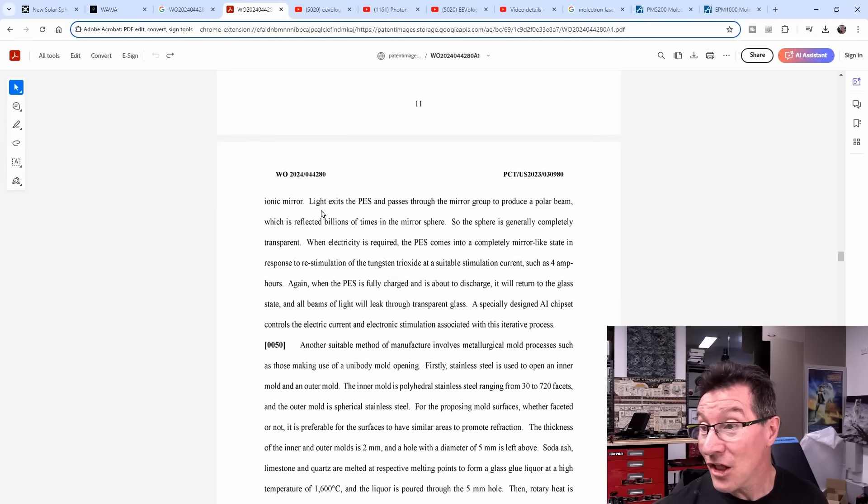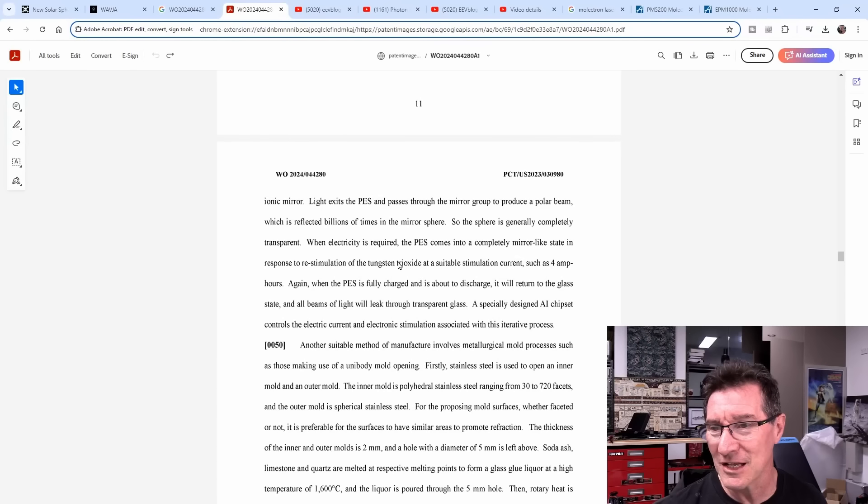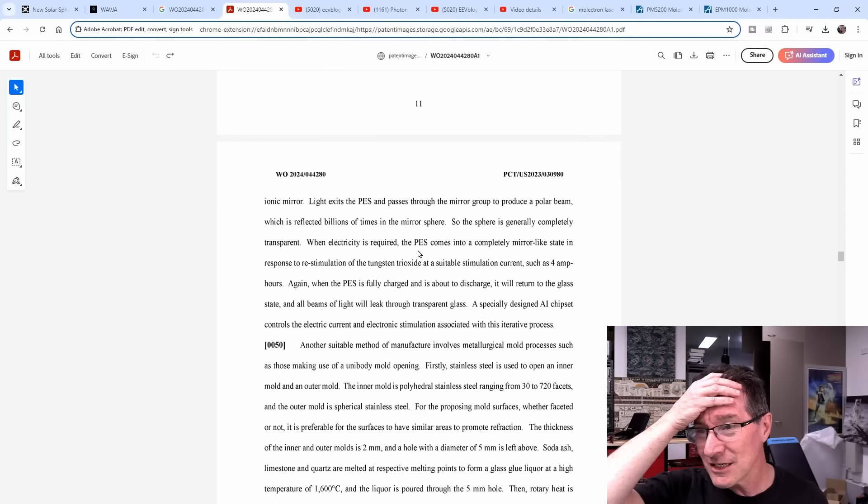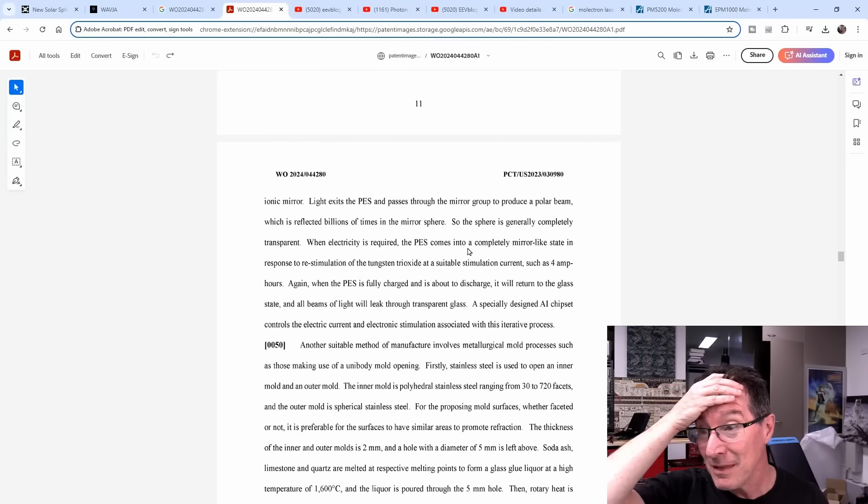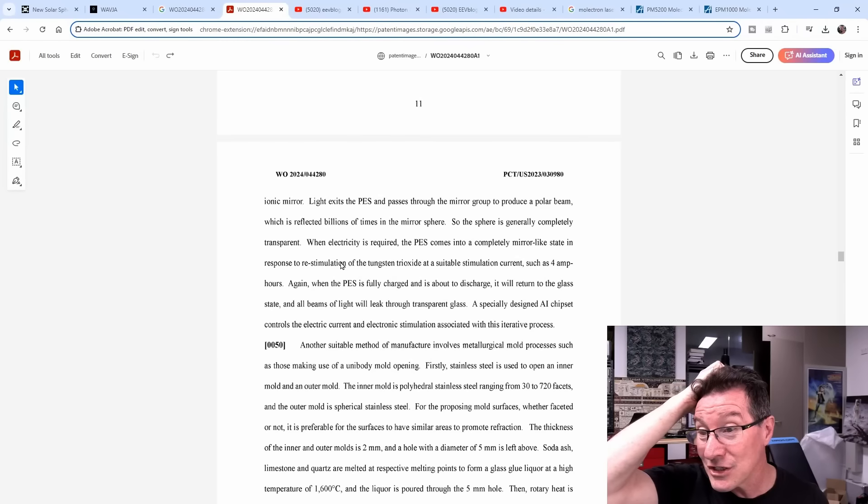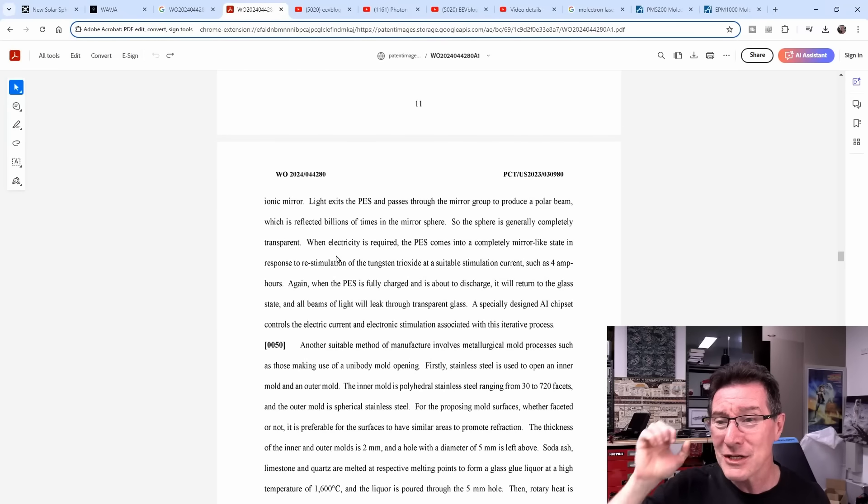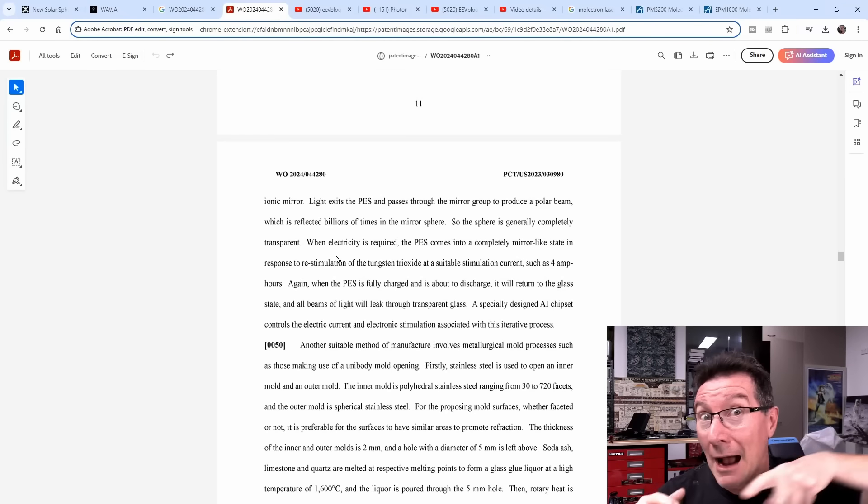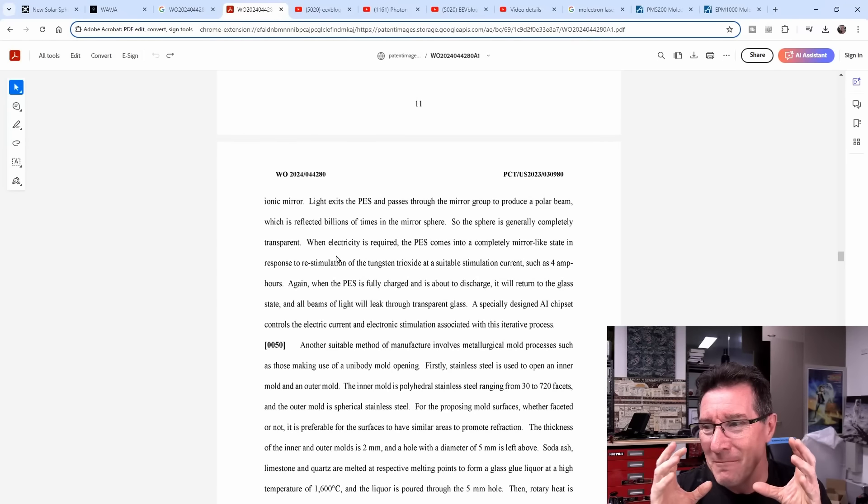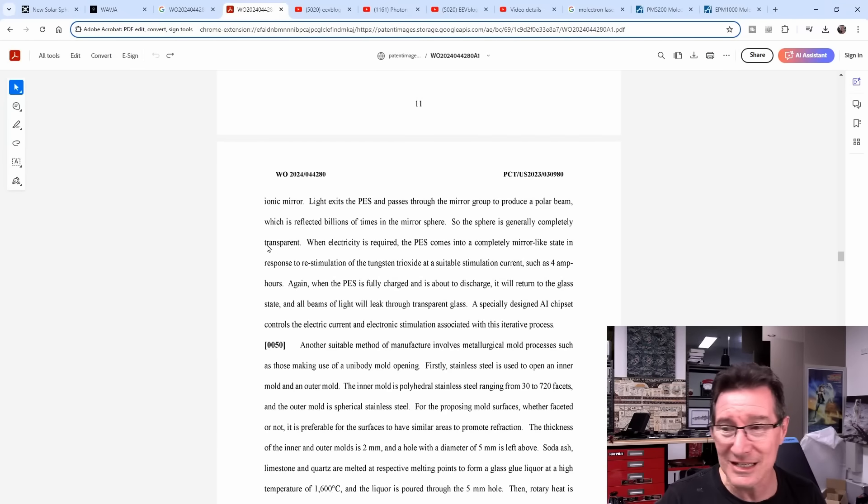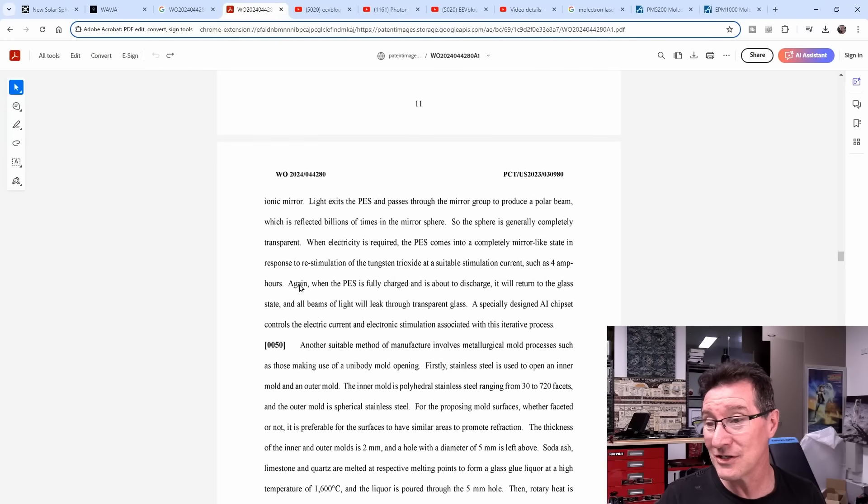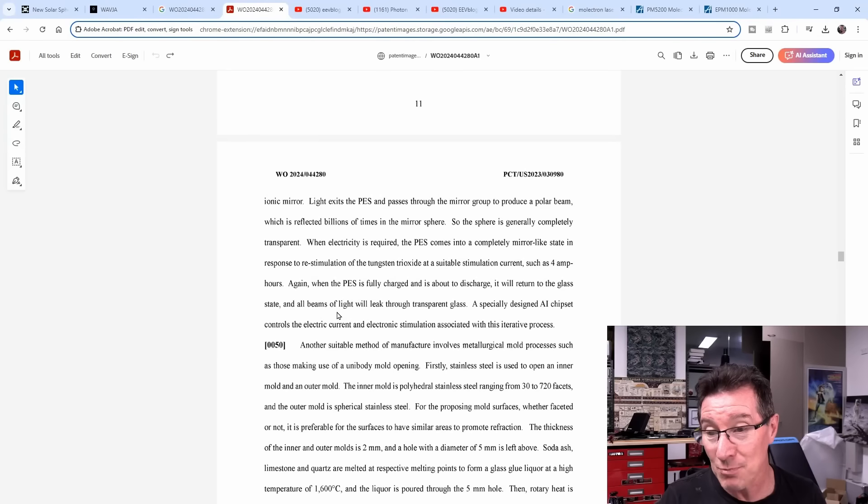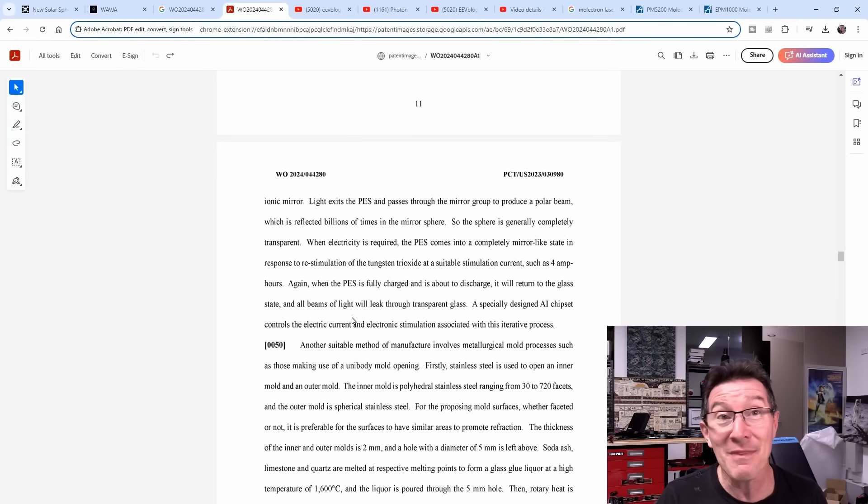They actually claim in the patent that they have an AI chip inside this thing, allowing it to constantly adjust the direction of capturing the light source during operation. Does each one of the balls have a little pivot thing on it that points the lens in a certain direction? Oh my god. Even in environments with no light source at all, small LED light emitting devices may serve as sources for the PES so that the PES is capable of charging. It's free power, it's unlimited power. Light exits the PES and passes through the mirror group to produce a polar beam which is reflected billions of times in the mirror sphere. When electricity is required, the PES comes into a completely mirror-like state in response to re-stimulation of the tungsten trioxide at a suitable stimulation current such as 4 amp hours.